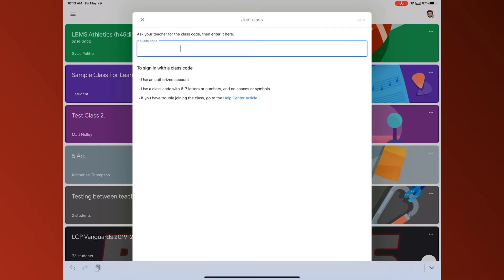Or the visual that you have that shows the code that is the join code for the Google classroom. So I'm going to enter the one I have. Now when you're ready you're going to click the join button.